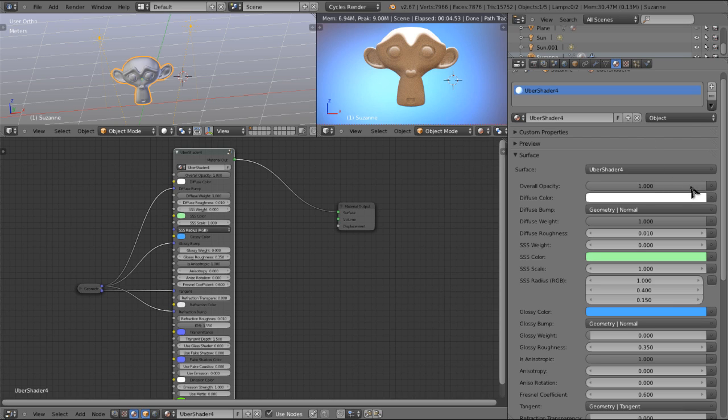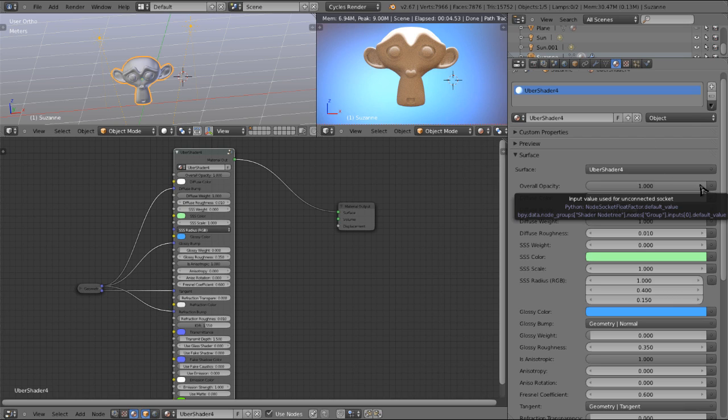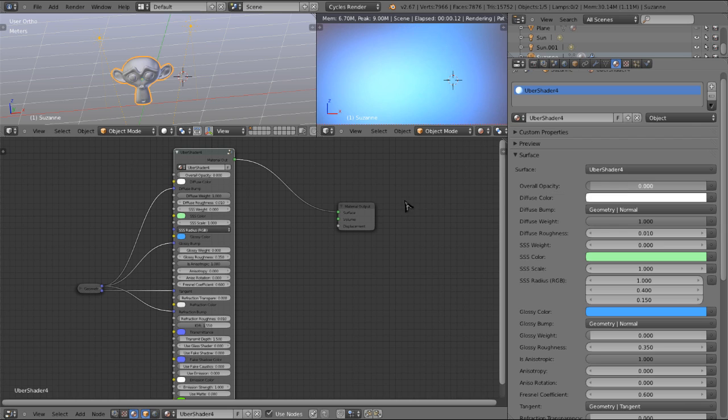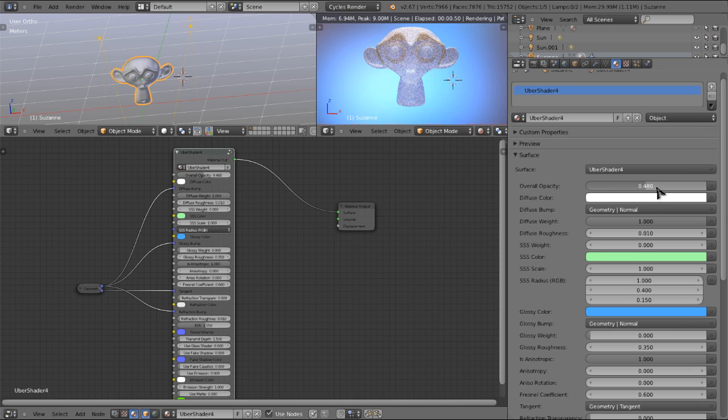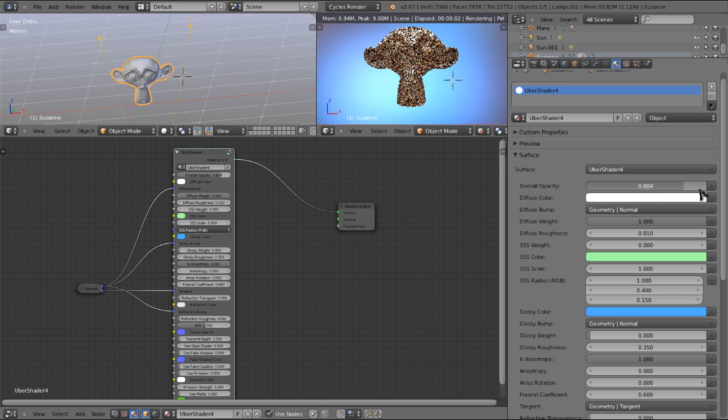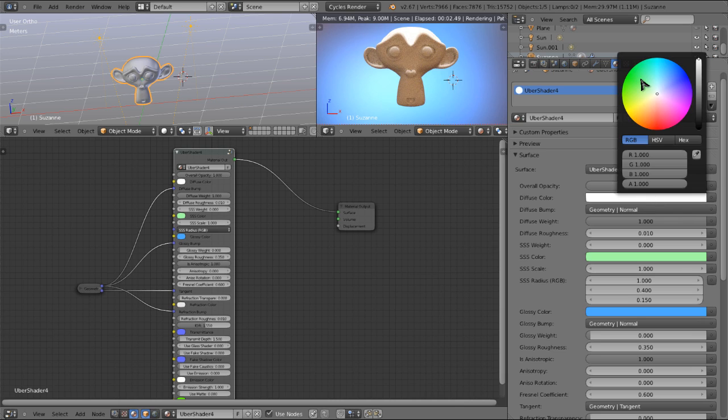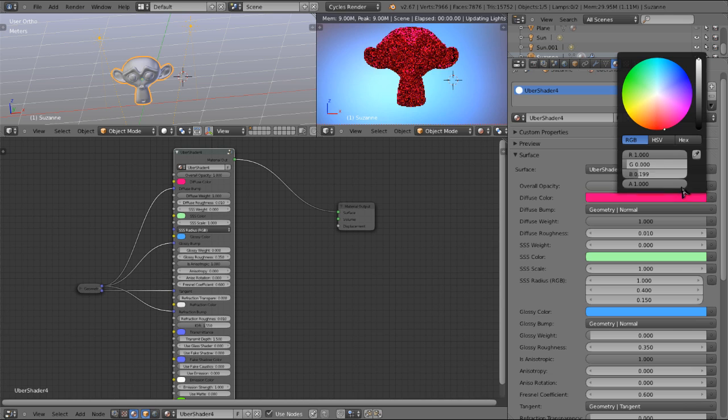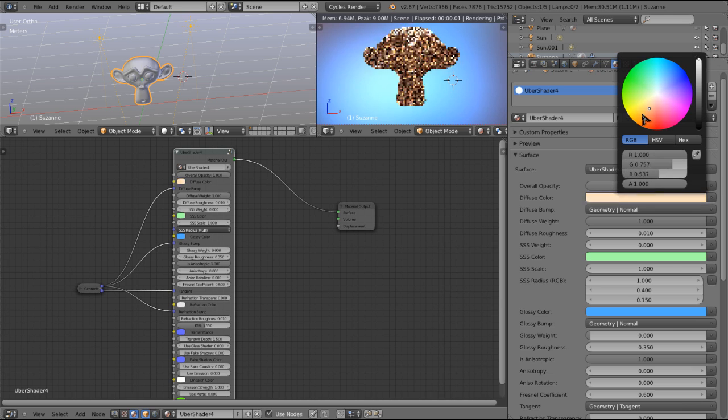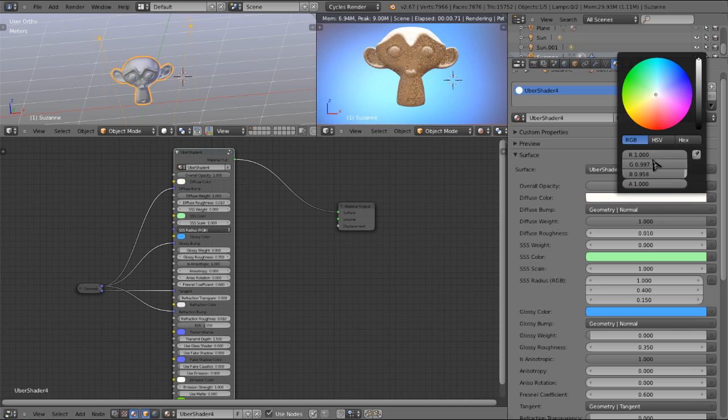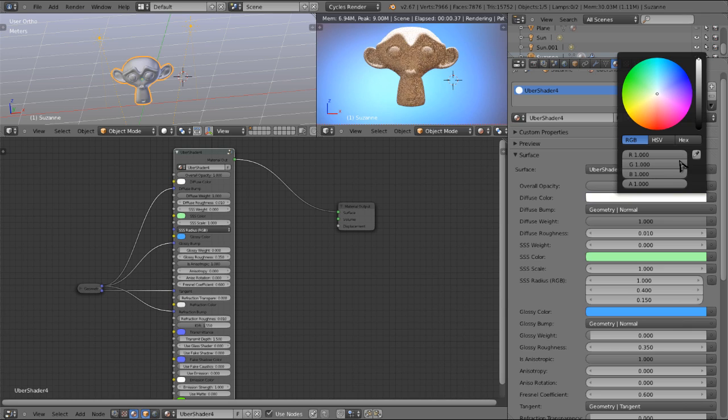Starting here at the top, we have overall opacity, pretty self-explanatory. At 1 we have an opaque object, at 0 we have a transparent object, and halfway between we have a mix of the two. Here we have diffuse color, again self-explanatory. As we change that, we change the color of the diffuse component of our material. We're going to leave that at white for right now.